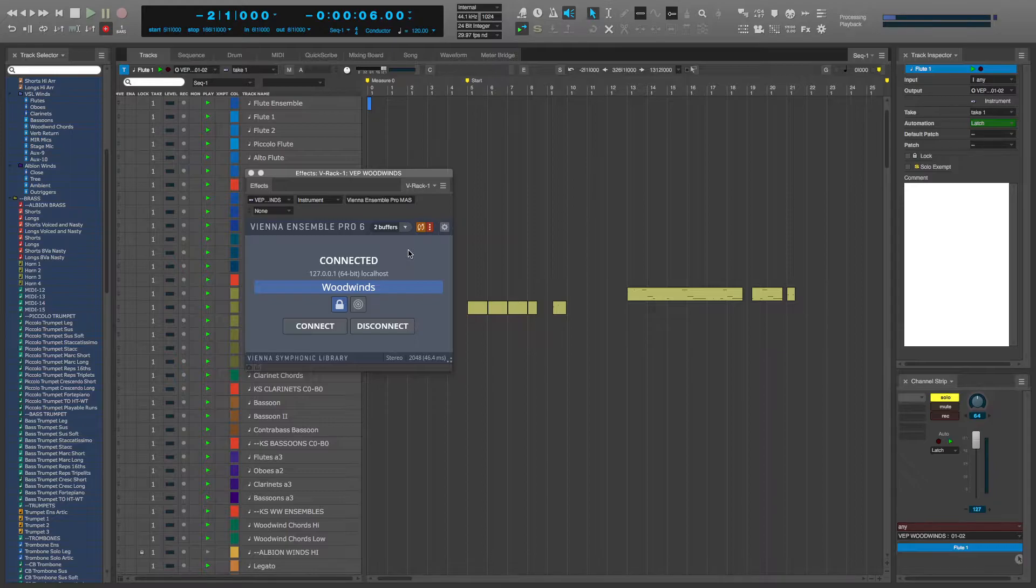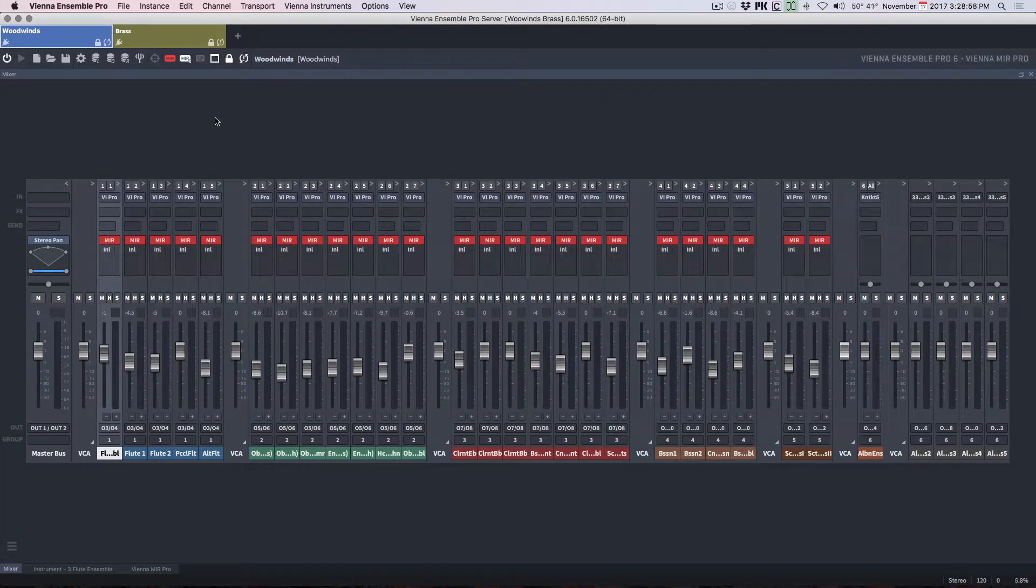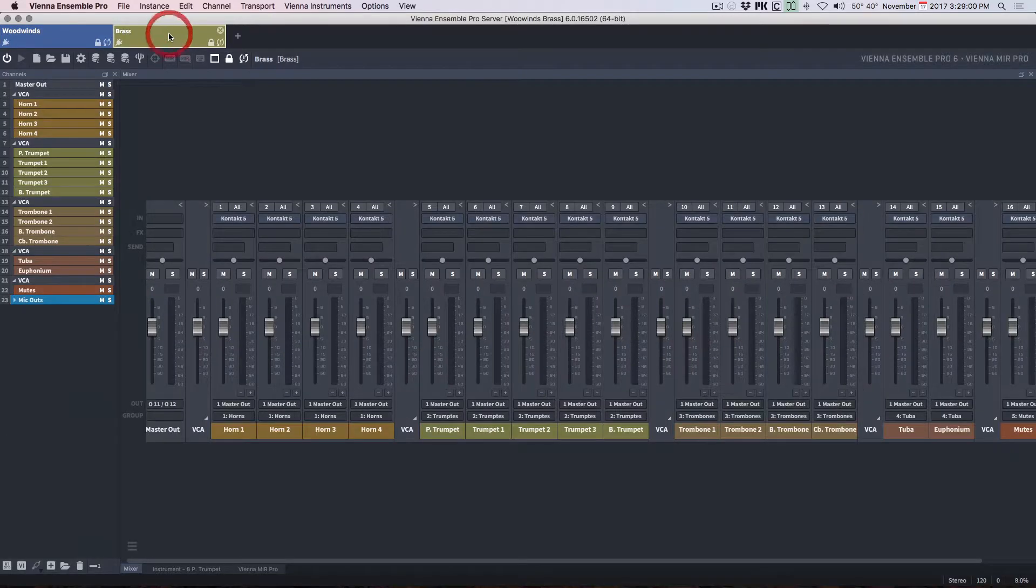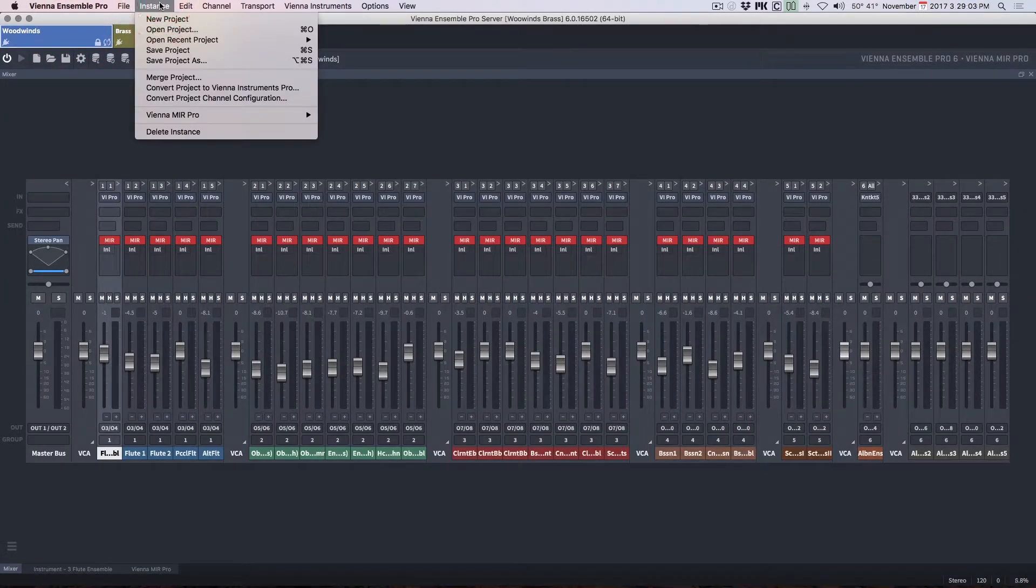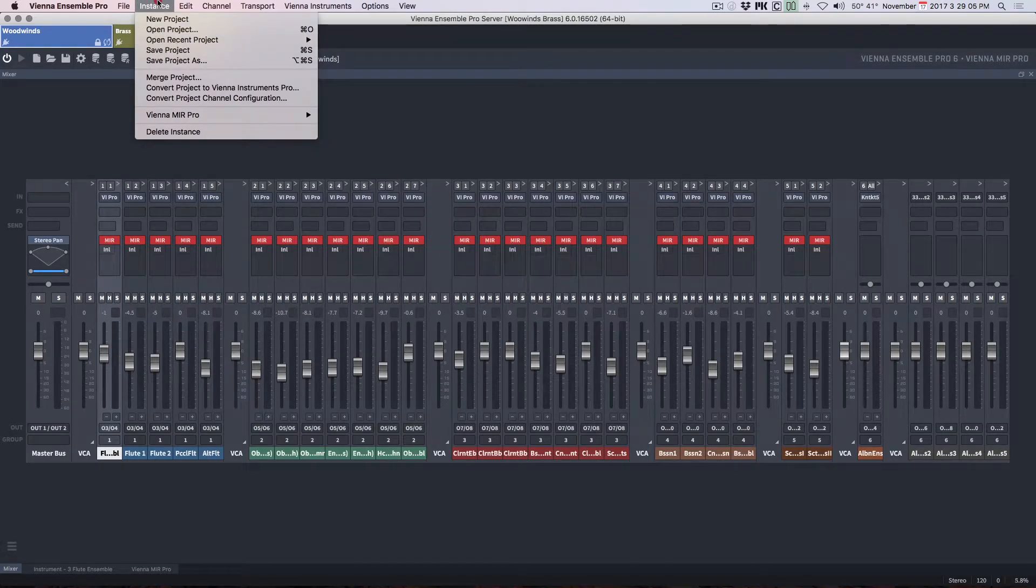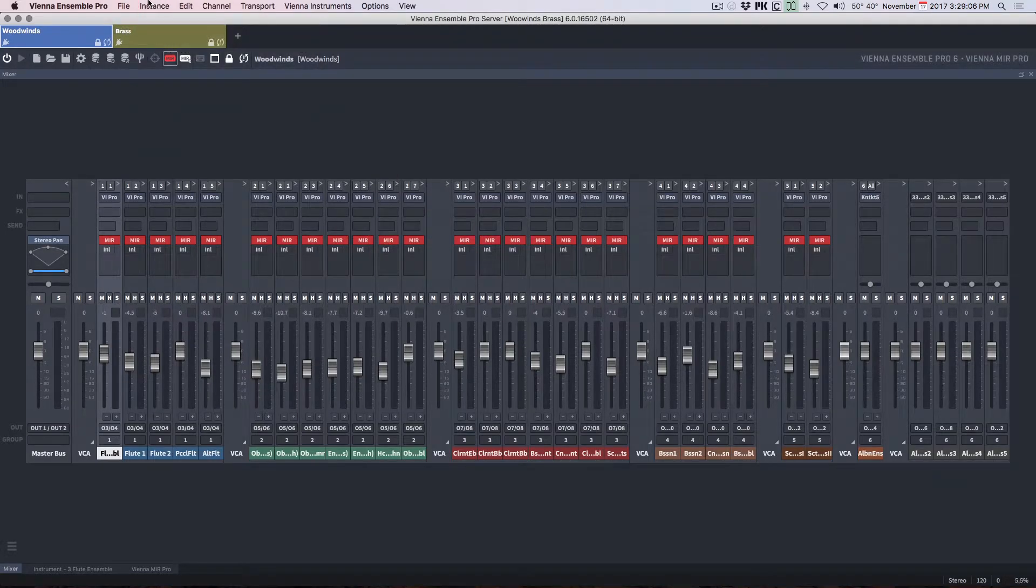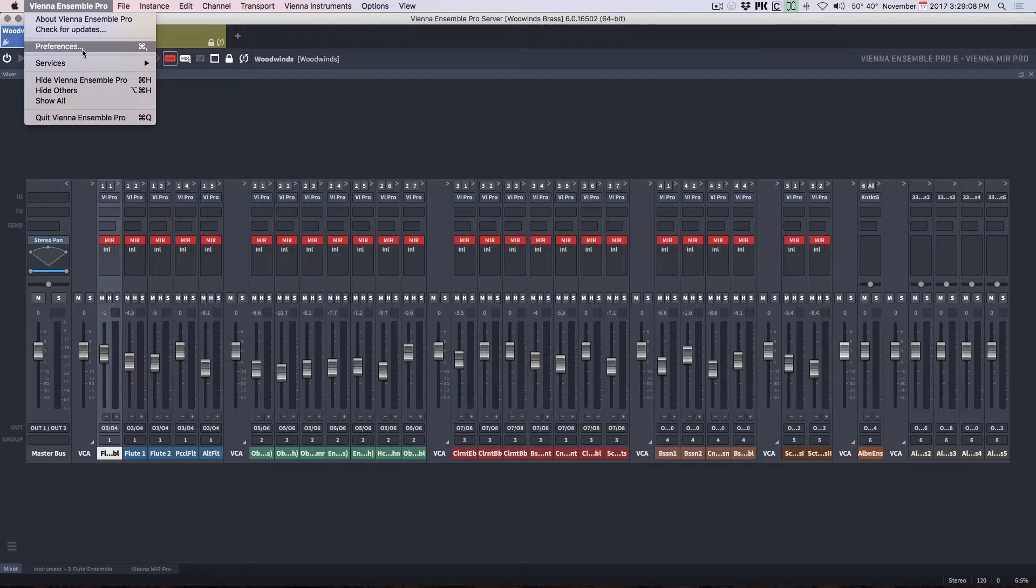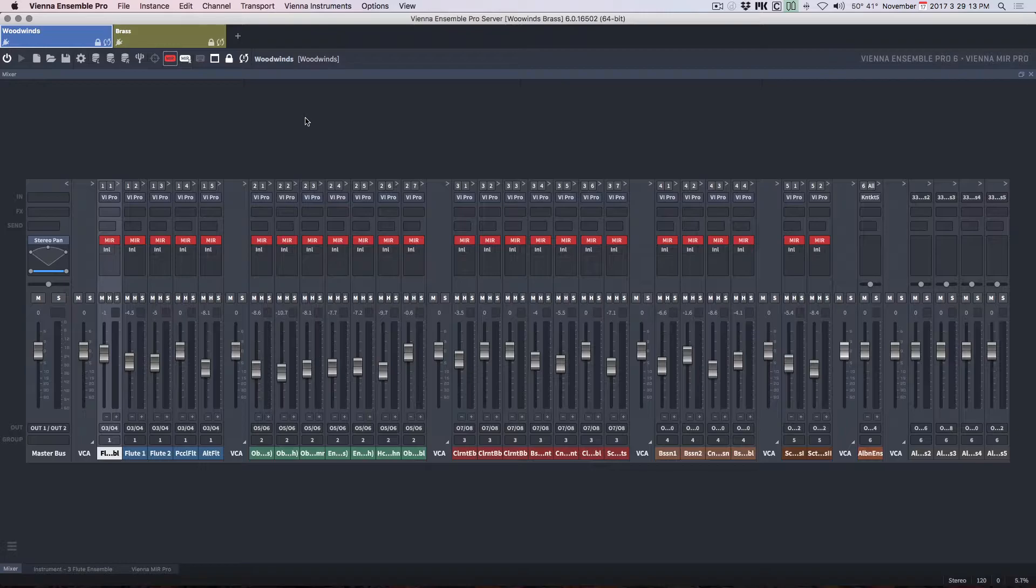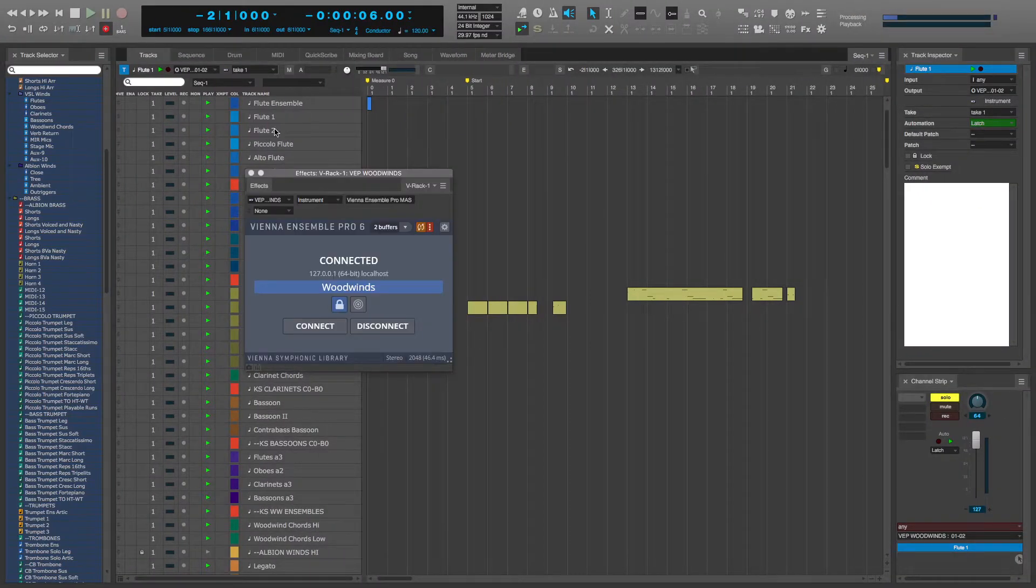That means I need to manually save the instances of Vienna Ensemble Pro. However, thankfully, in the preferences for Vienna Ensemble Pro, there is an option to auto save. Just put the timer on 30 minutes, 40 minutes, whatever you want.